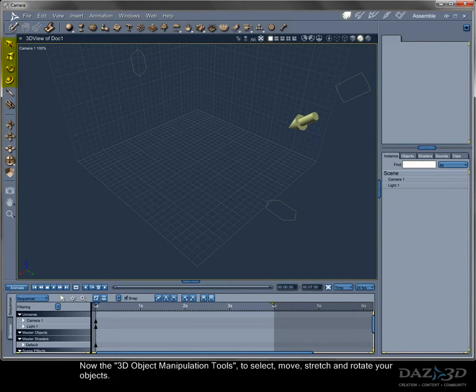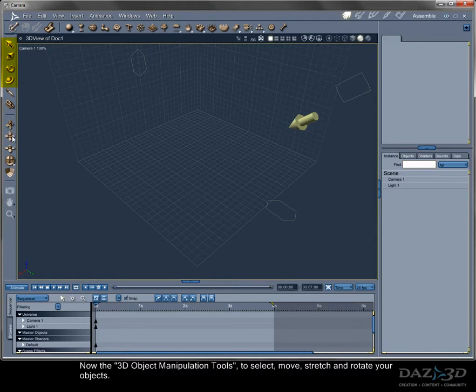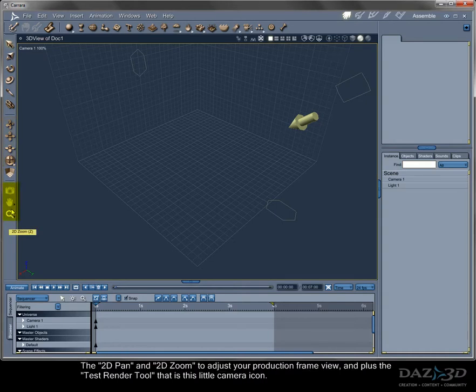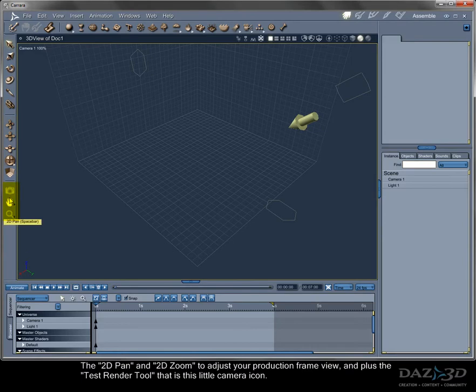Now the 3D object manipulation tools: to select, move, stretch, and rotate your objects. Camera tools. You can change the position in the viewport with those tools here. The 2D pan and 2D zoom to adjust your production frame view, and plus the test render tool, that is this little camera icon.